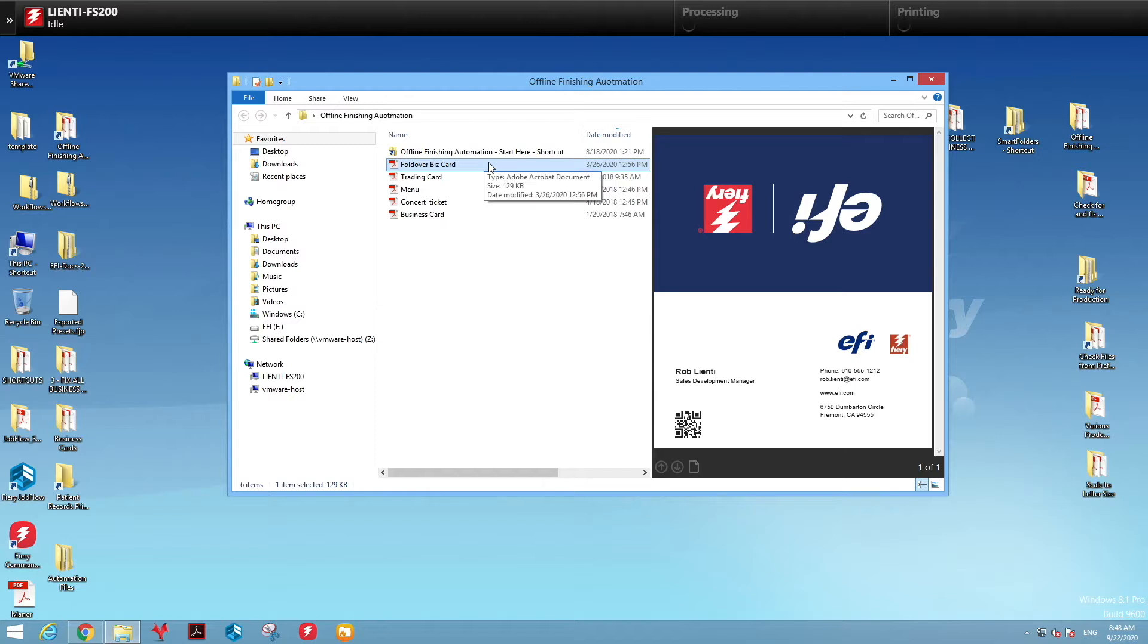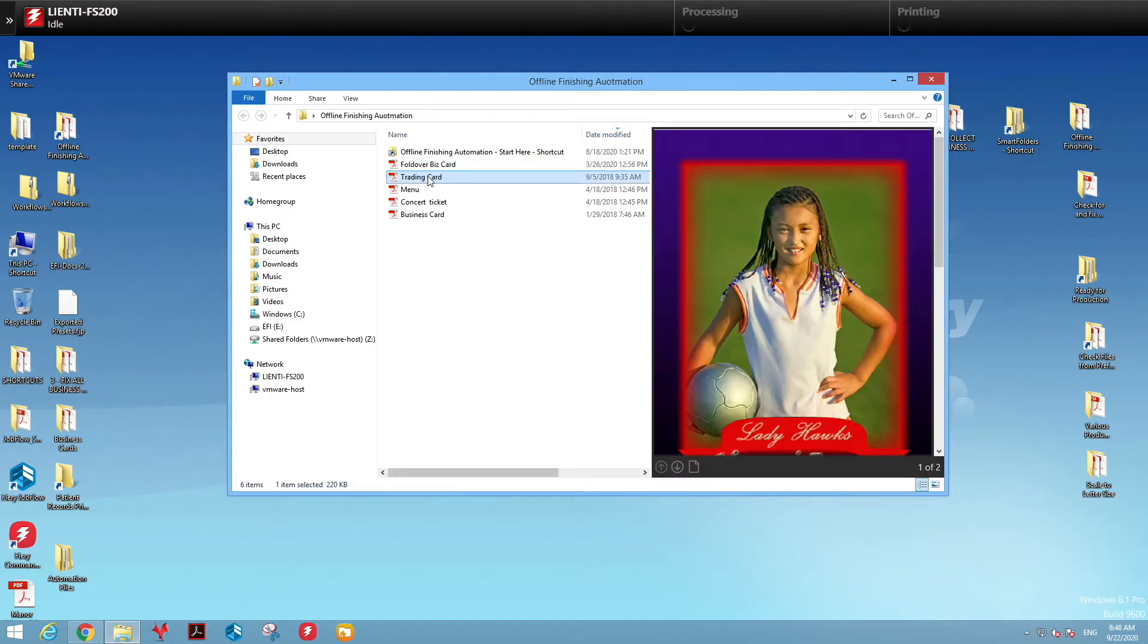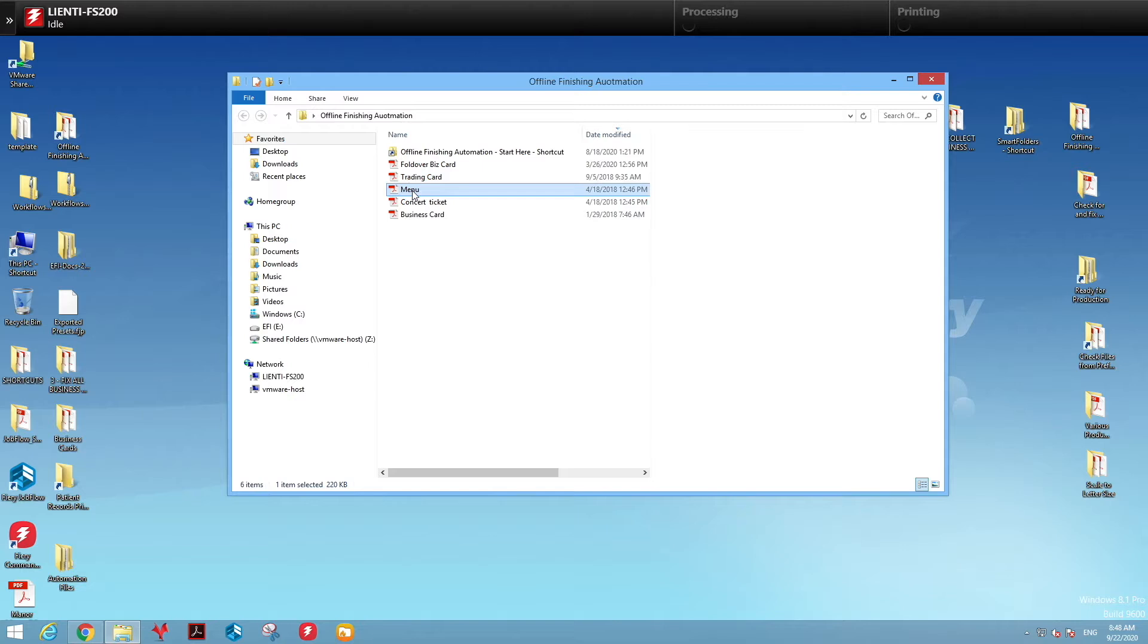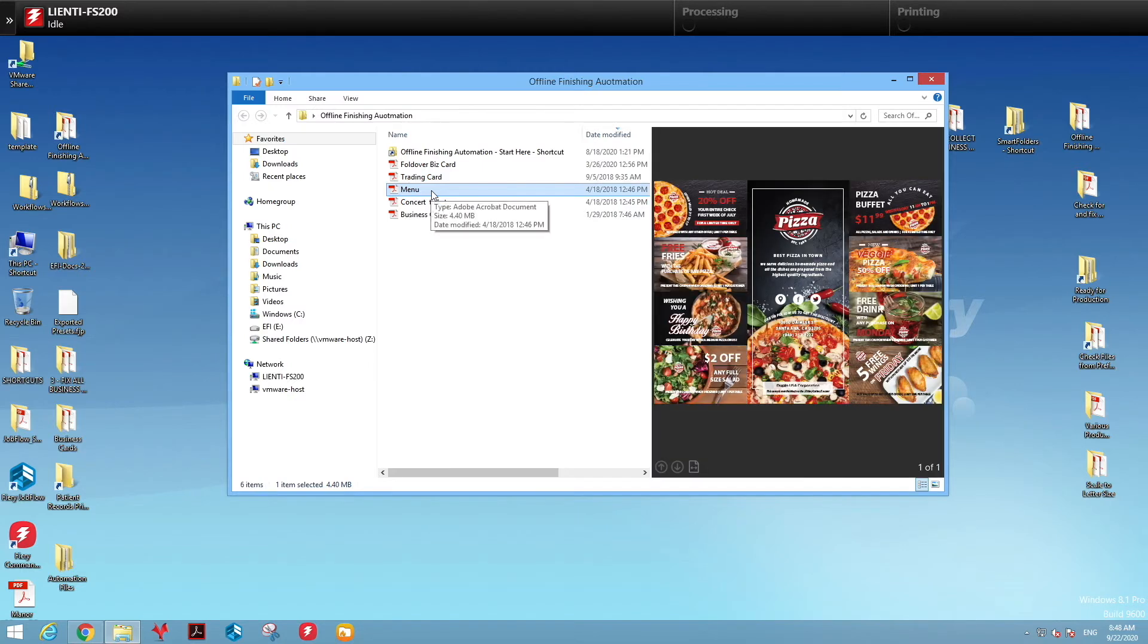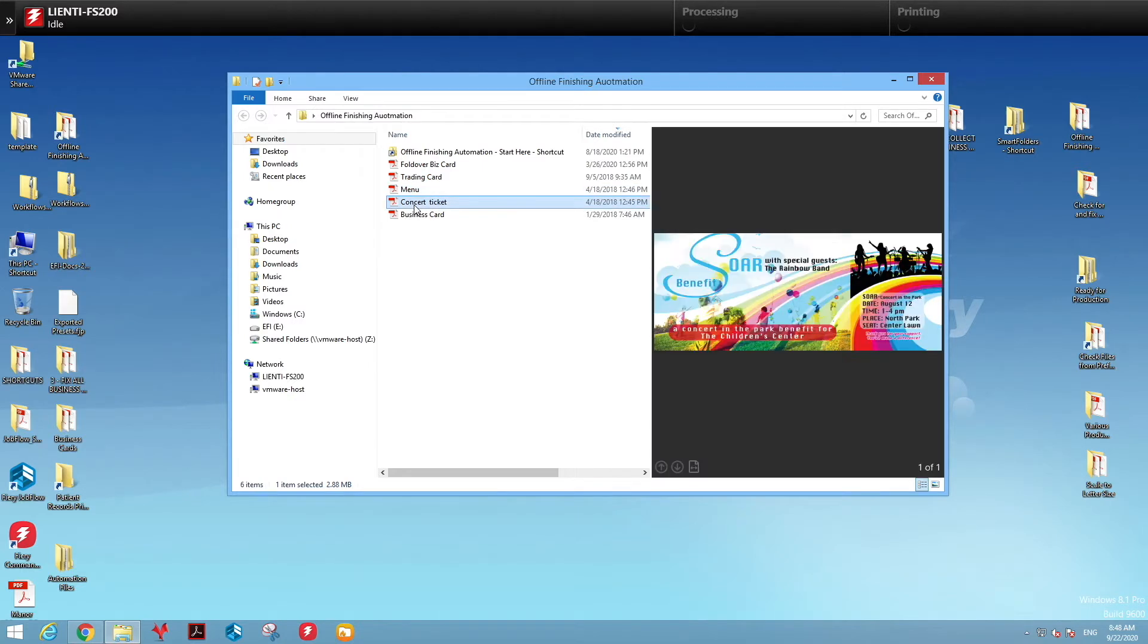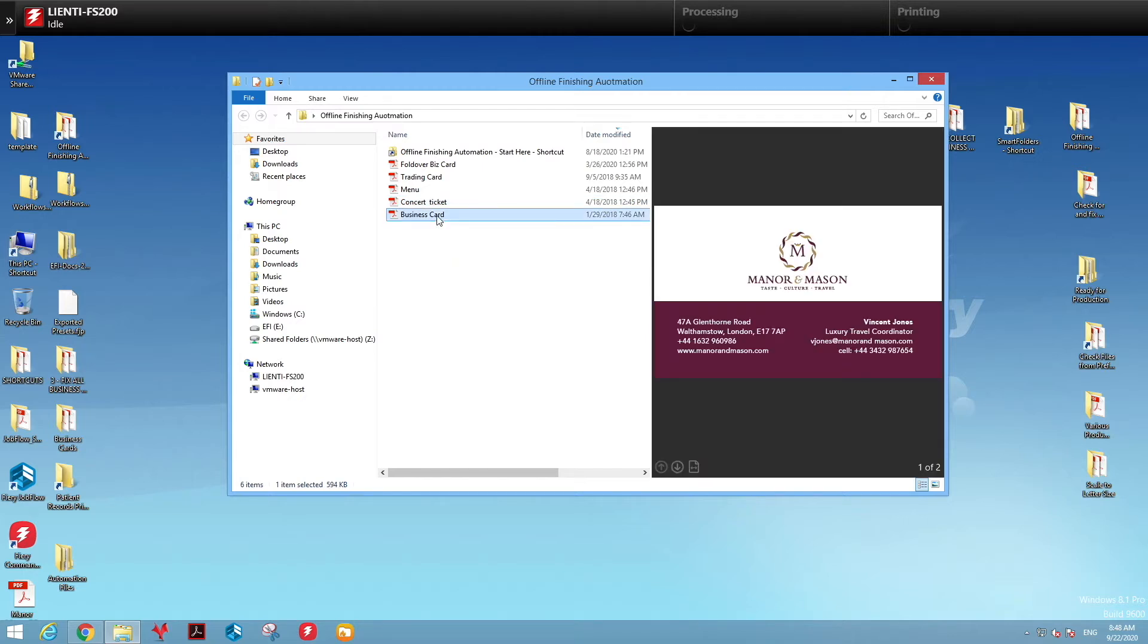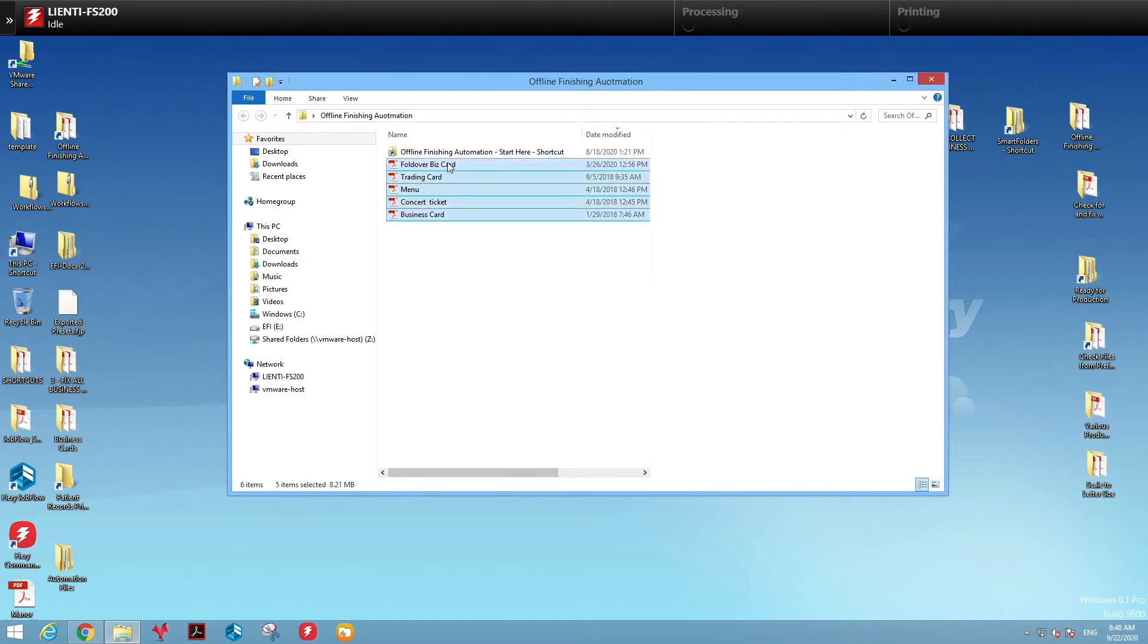In this example, I have a fold over business card, a trading card, a menu, a concert ticket, and a business card. So five unique product types that we're going to take and drop into one folder and let job flow do the rest.